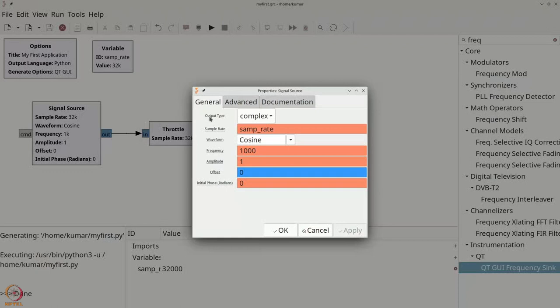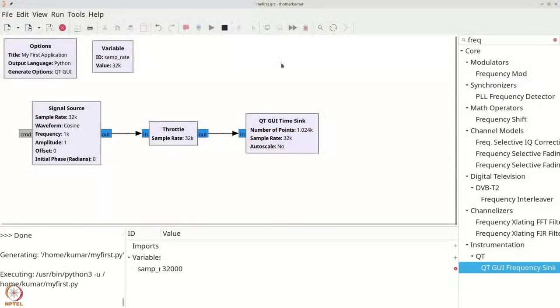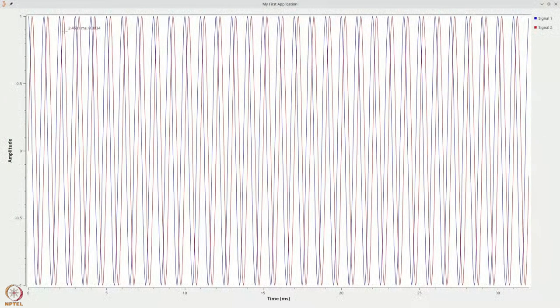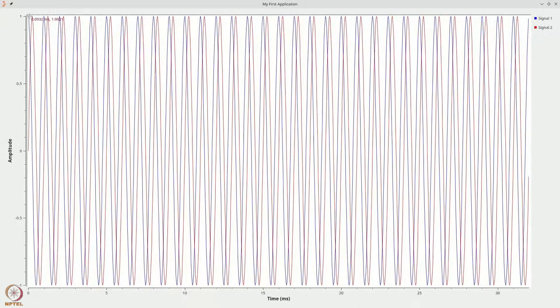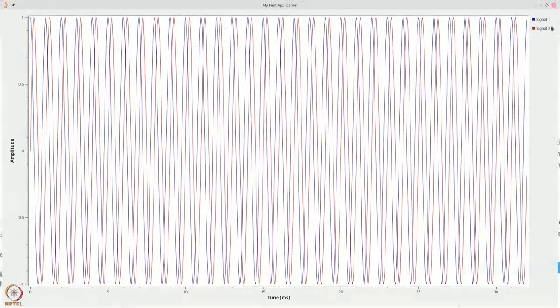Thus, the two signals that you saw are cos, which is the blue part and the sine, the red part, the blue part is the real part, the red part is the imaginary part.